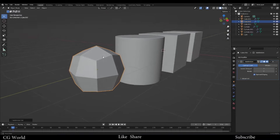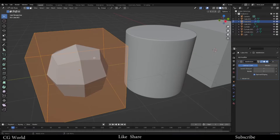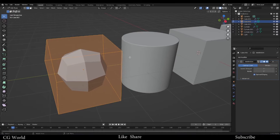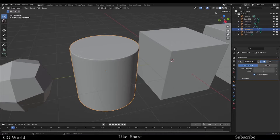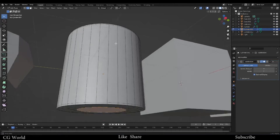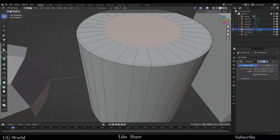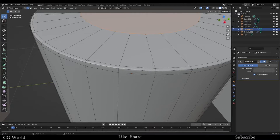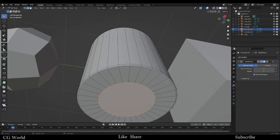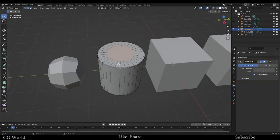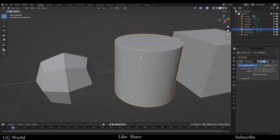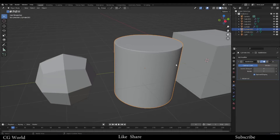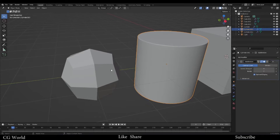If I try to add a smooth on this cube, it will just ruin the shape absolutely. We need to understand how this thing works. In this area we have added these edge loops — that's why it is not ruining the shape but it is adding a very good smooth on the surface.